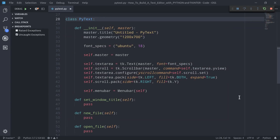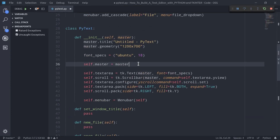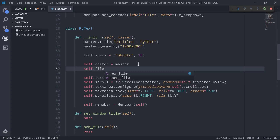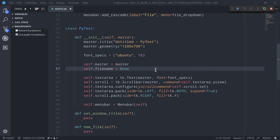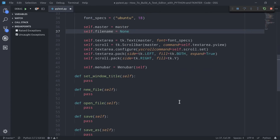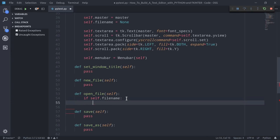The first method we're going to implement is the open file method, which allows us to open documents and display them in our text area. Before writing the code, we need to define a variable `self.filename`, initialized to None, which will represent the name of the file we're currently working with. In the open file method, if `self.filename` is something other than None, we clear the text area using `self.textarea.delete`, then open the file and insert its content into the text area.